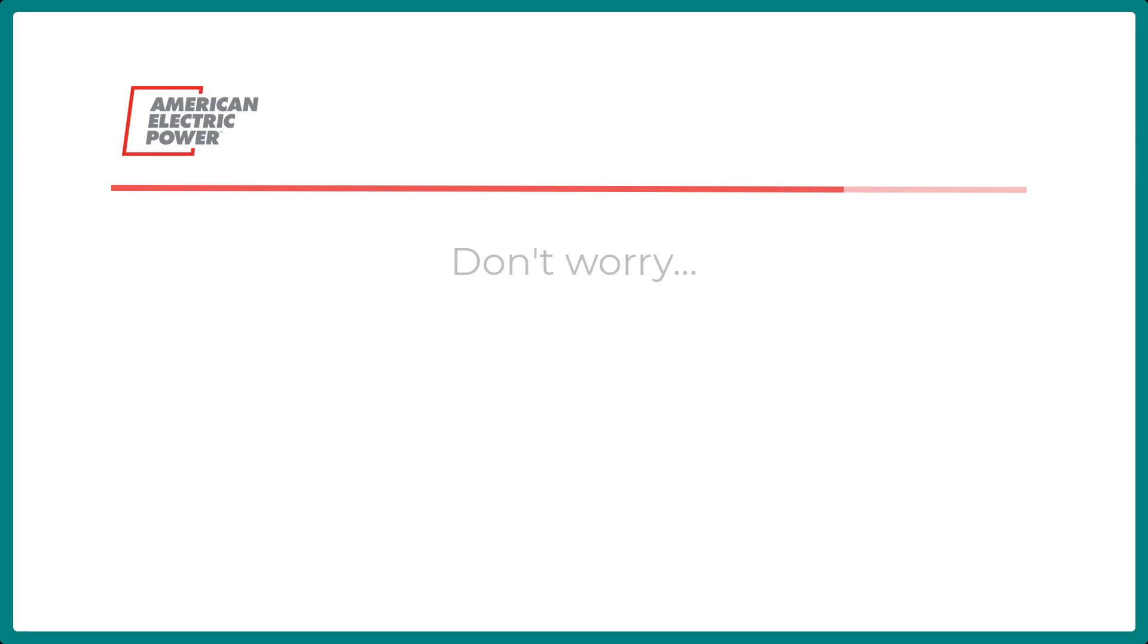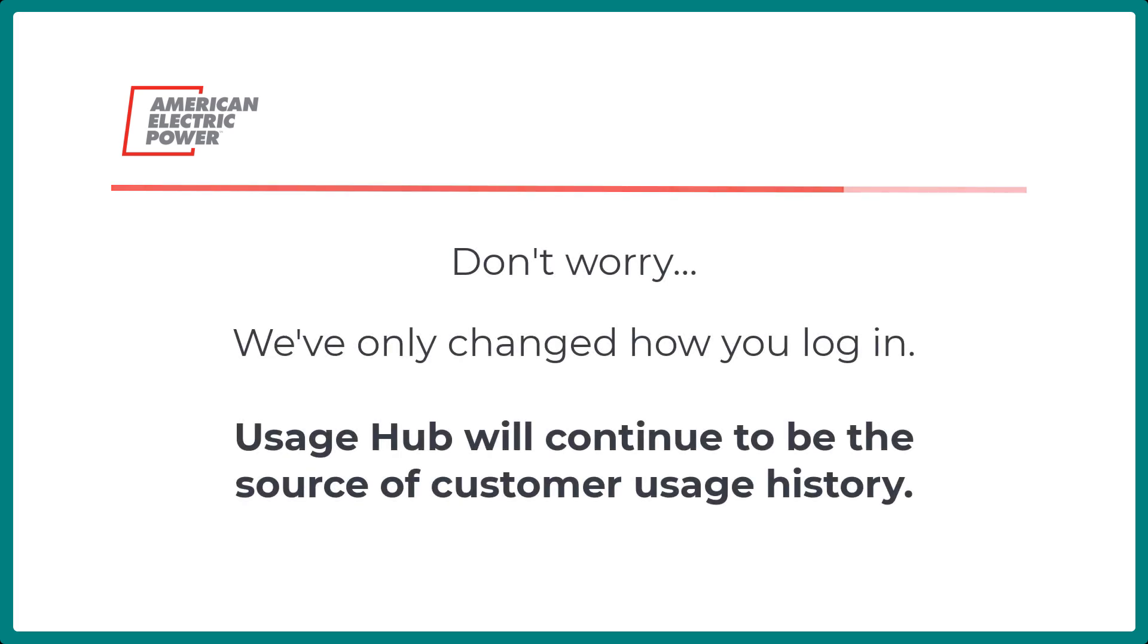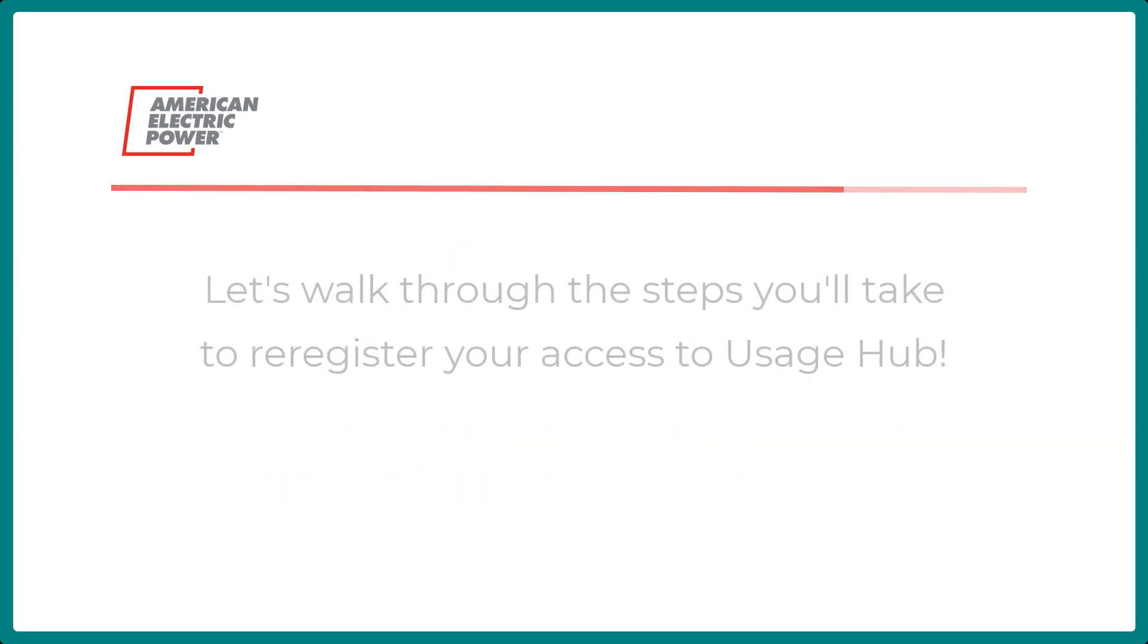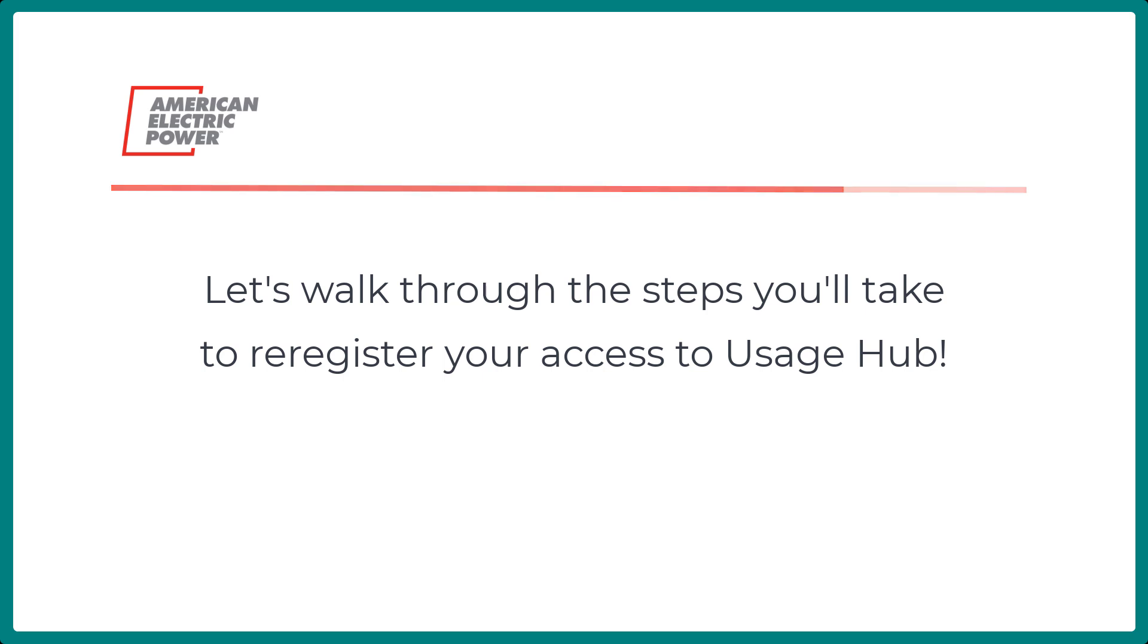Don't worry, we've only changed how you log in. Usage Hub will continue to be the source of customer usage history. Let's walk through the steps you'll take to re-register access to Usage Hub.